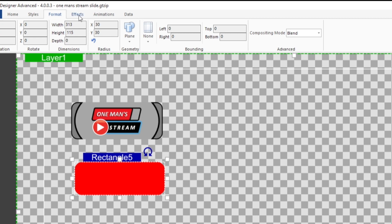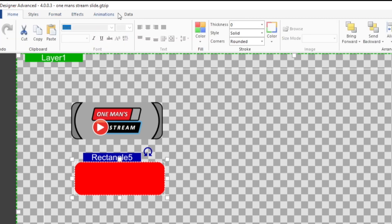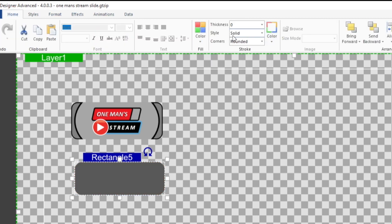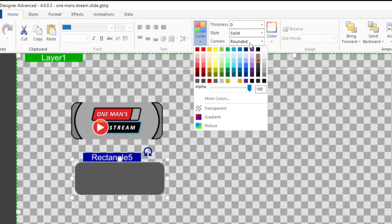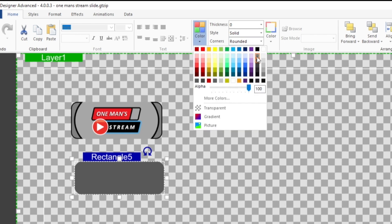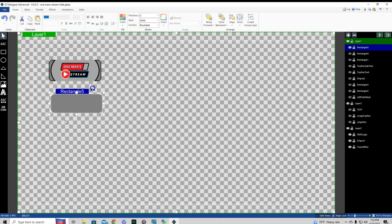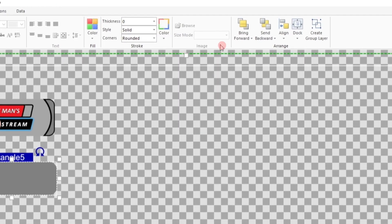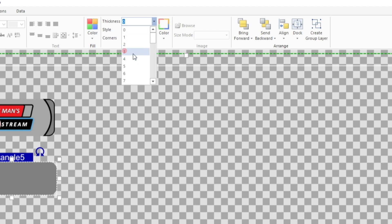Let's change the fill color to gray — that's probably too dark, so let's make it one shade lighter. Then we're going to give it an outline, so let's go ahead and make it black and start with a border width of three.